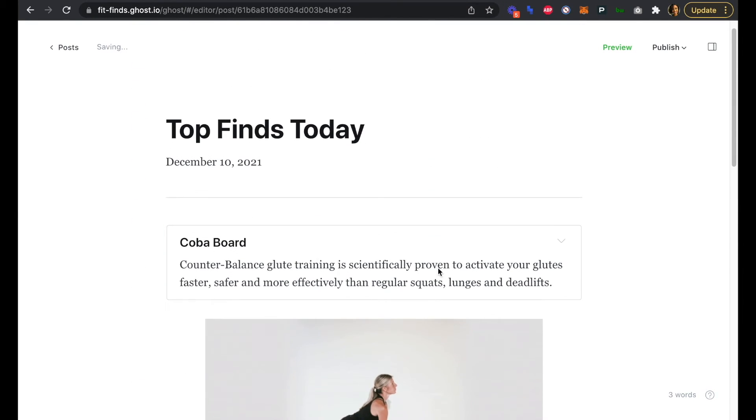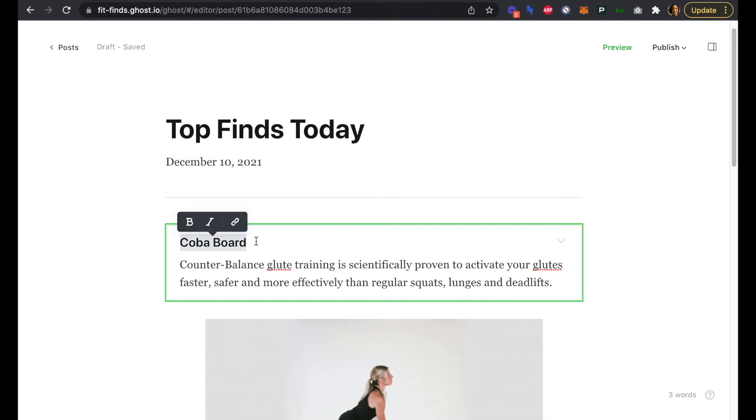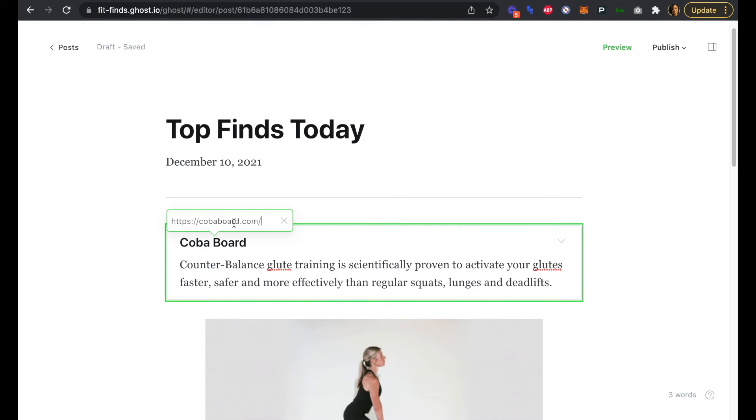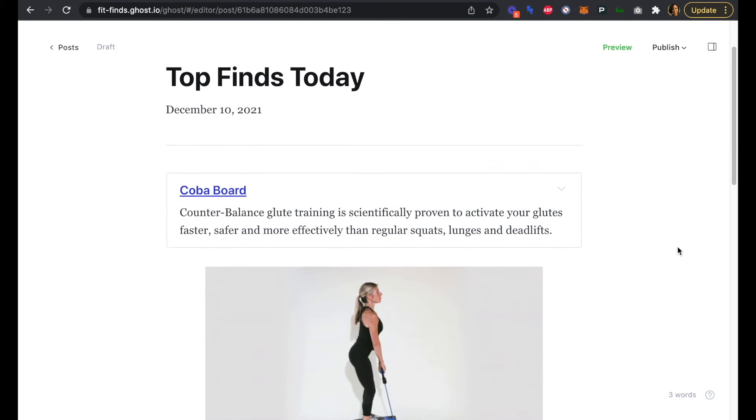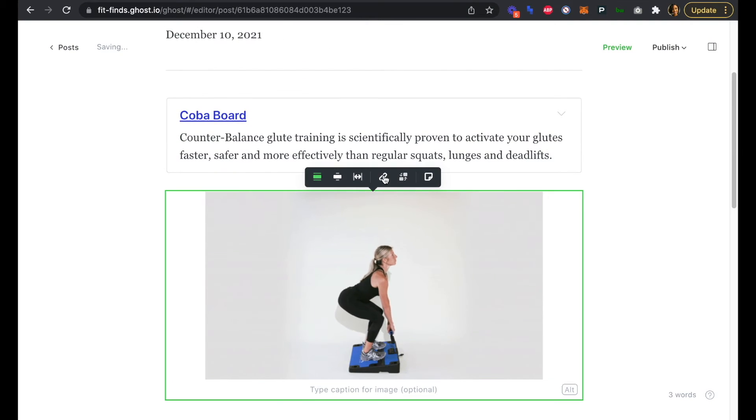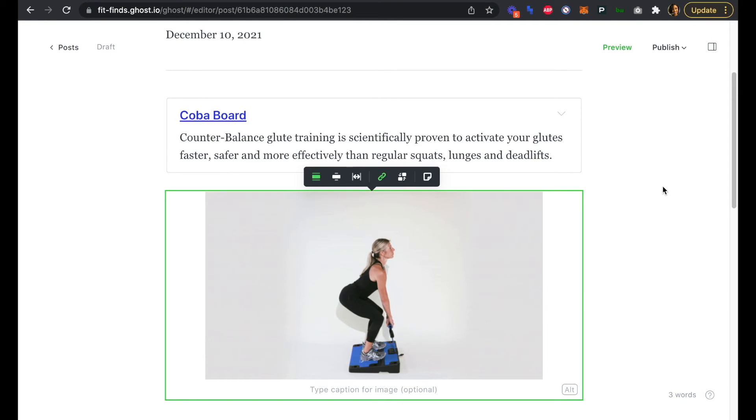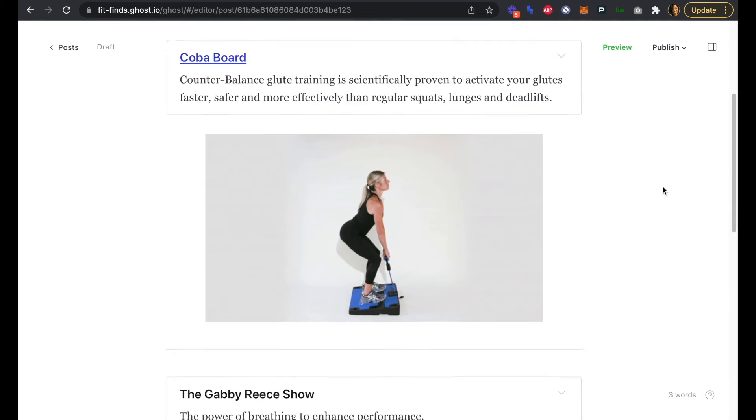For this, we are also going to add our image. Now we just need to add a few links. For Coba Board here, we can just select that, add our link in, add a URL. So now we have a link to that product. We can do the same thing with the image here. Let's add a link there just in case somebody clicks on that image.